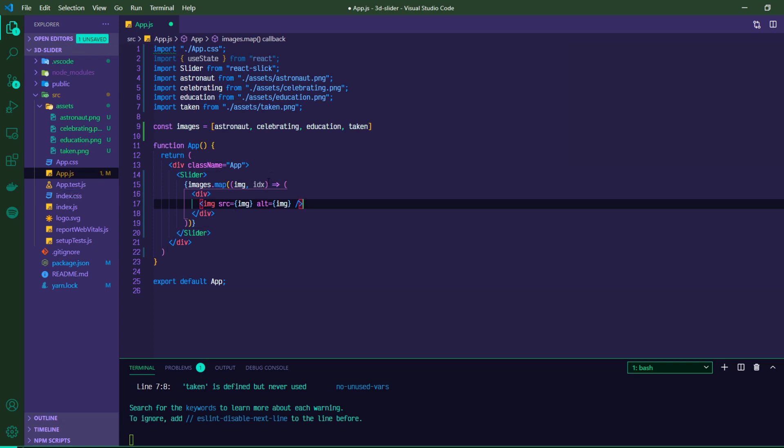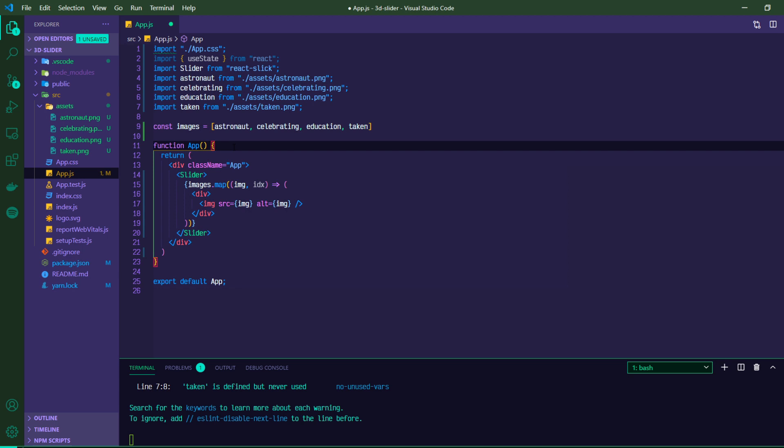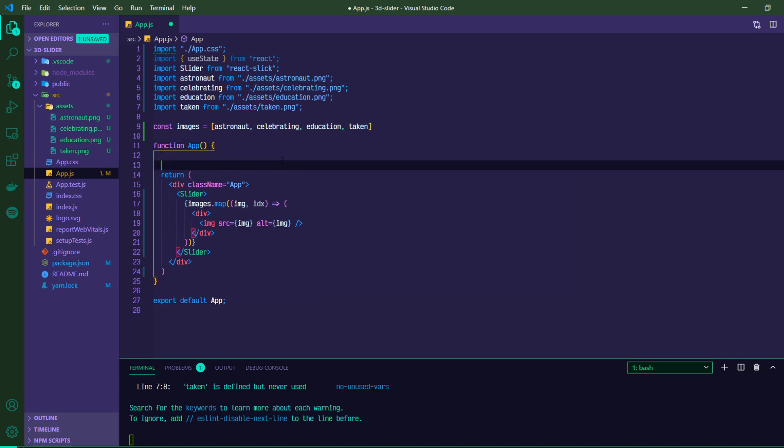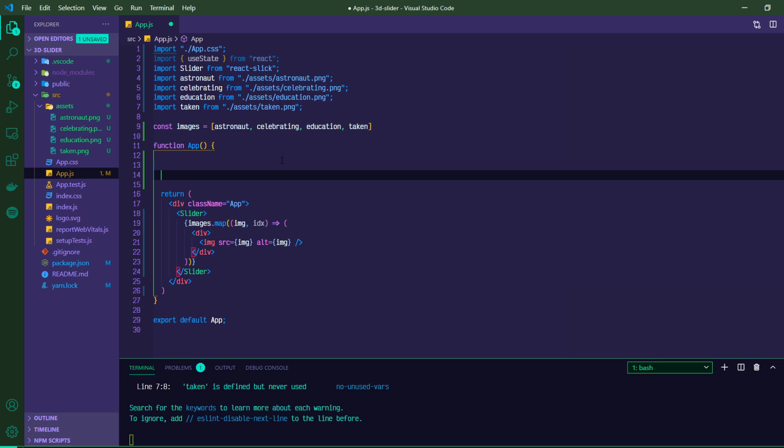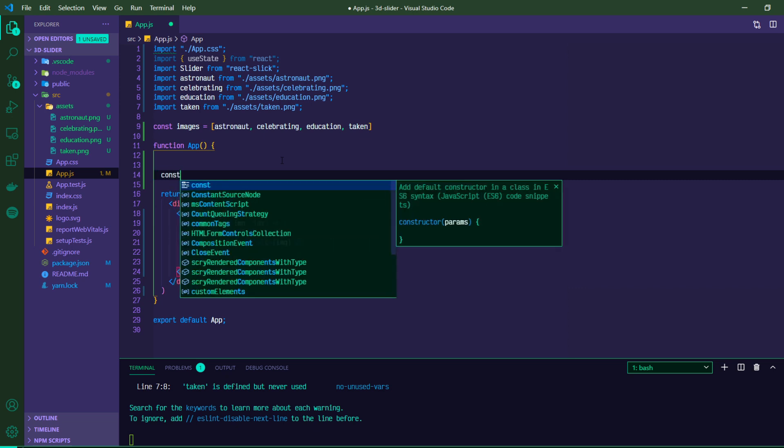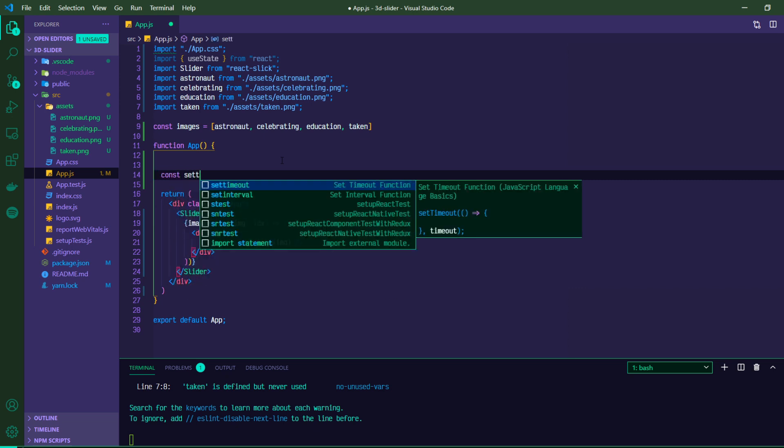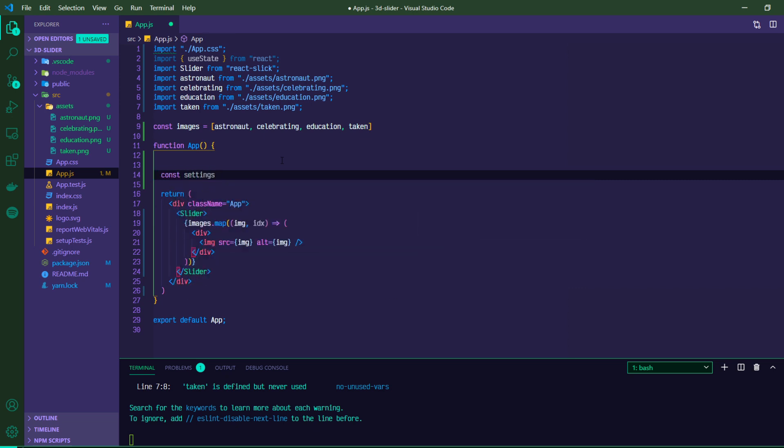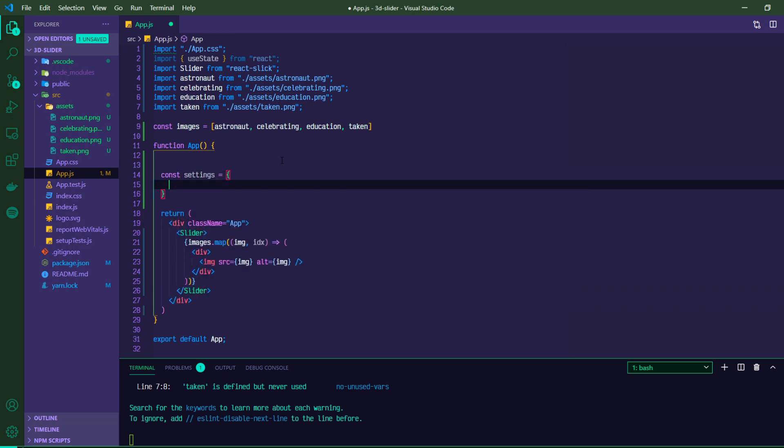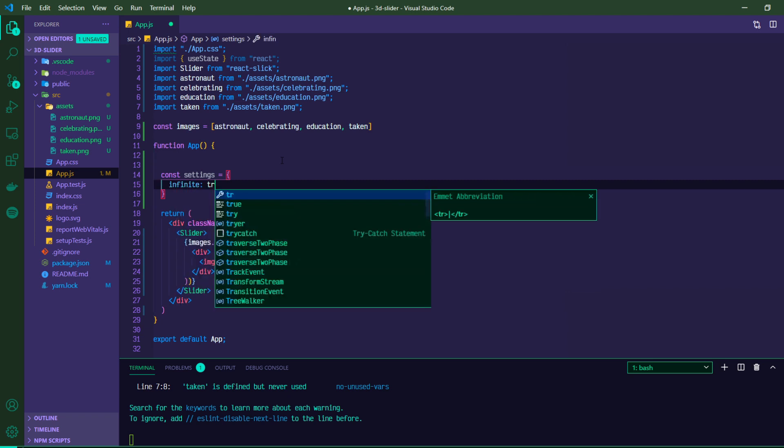Now we actually need to utilize our slider. So with React slick, it's going to expect a series of settings, which are declared in a settings object. So what we can do here is, inside of our function, we can create the settings object.